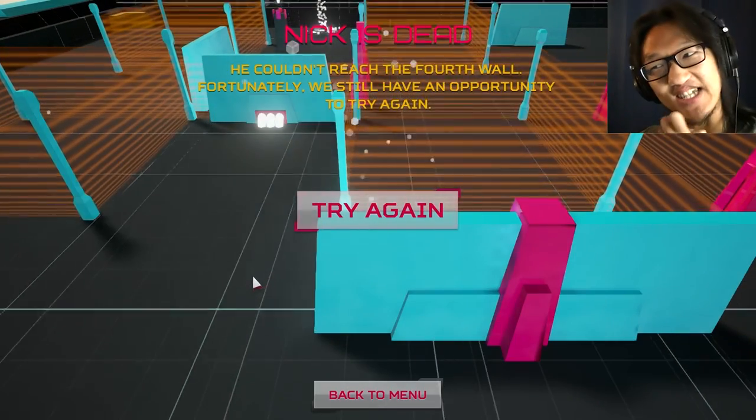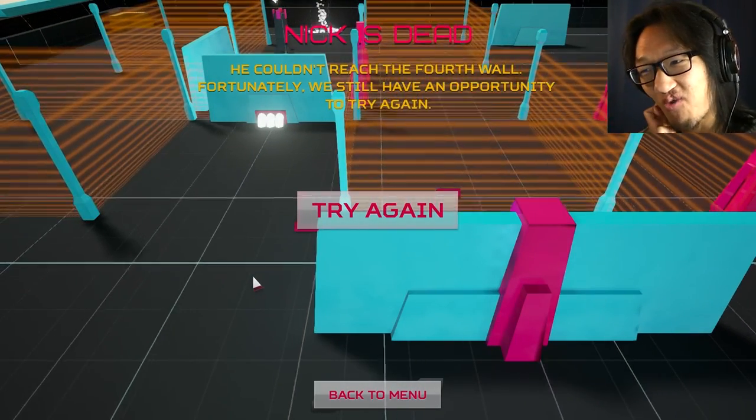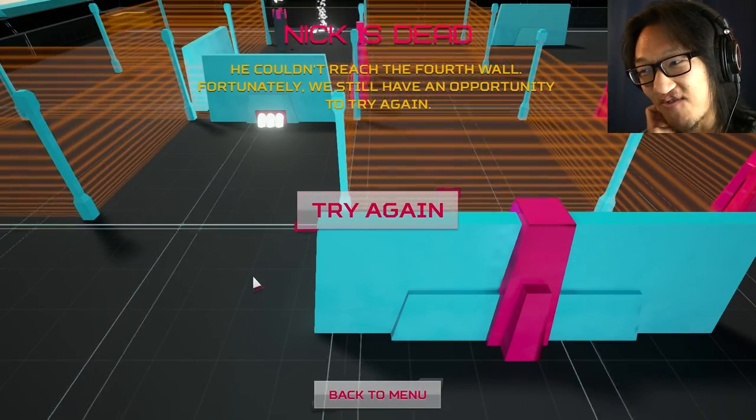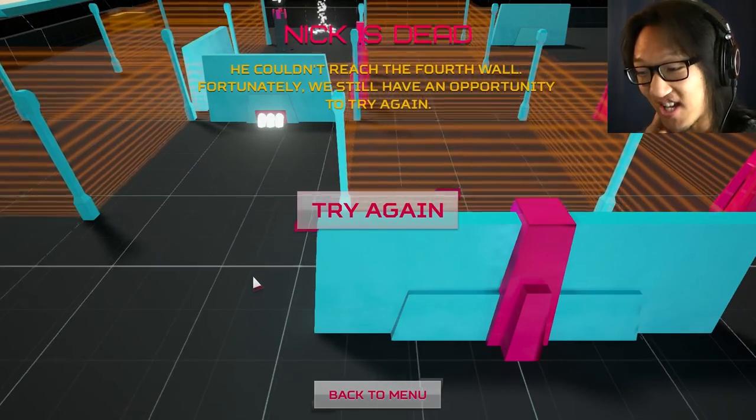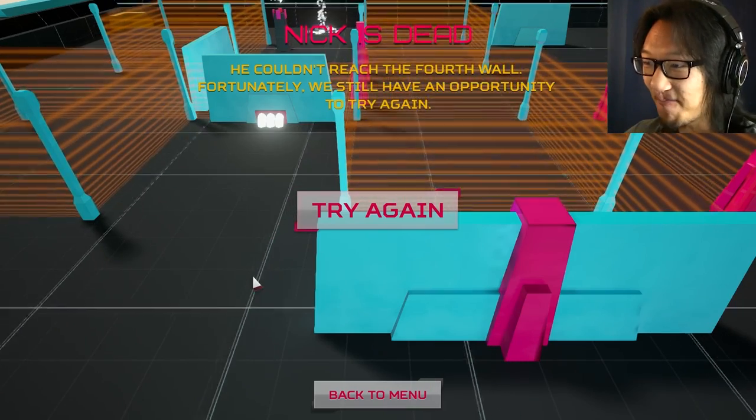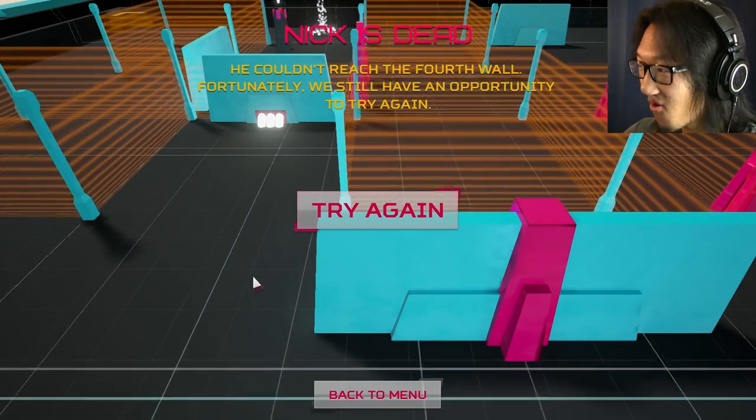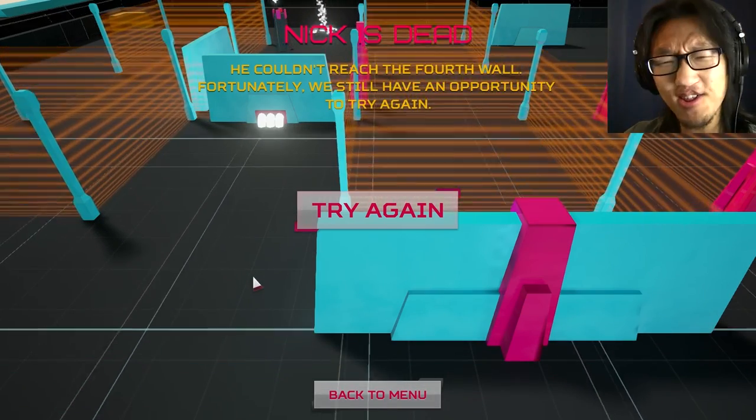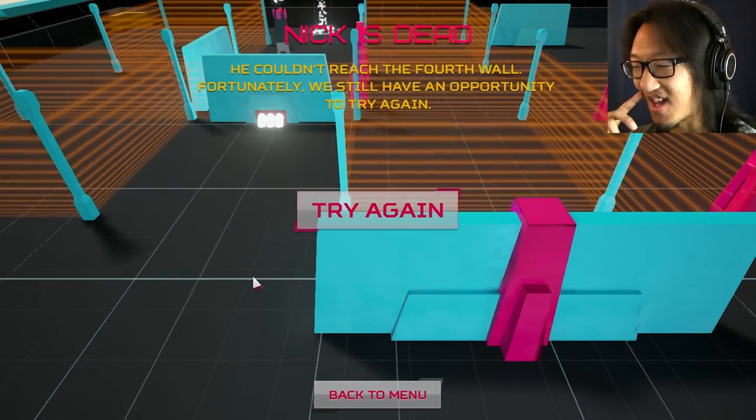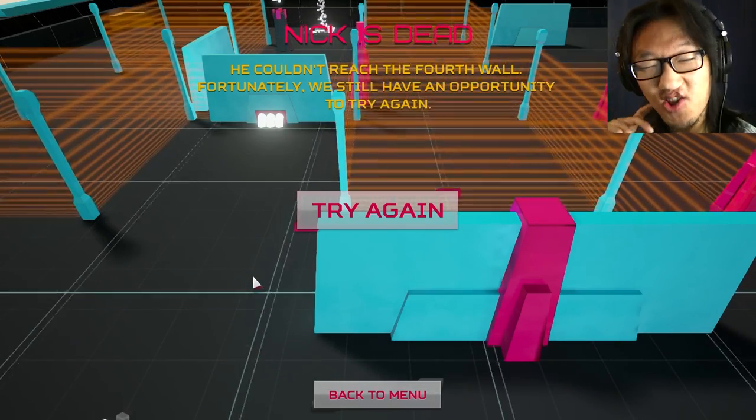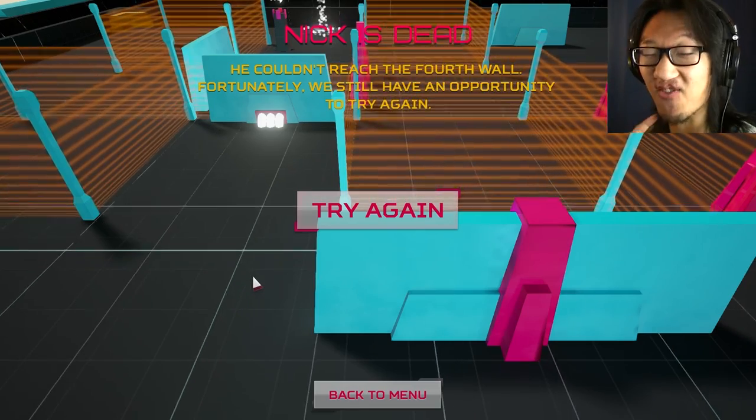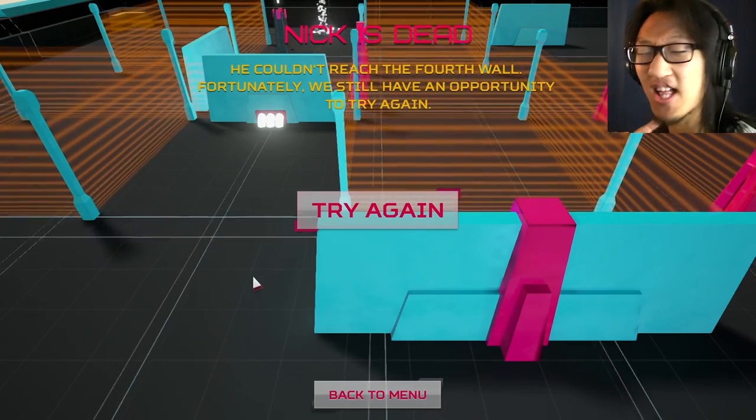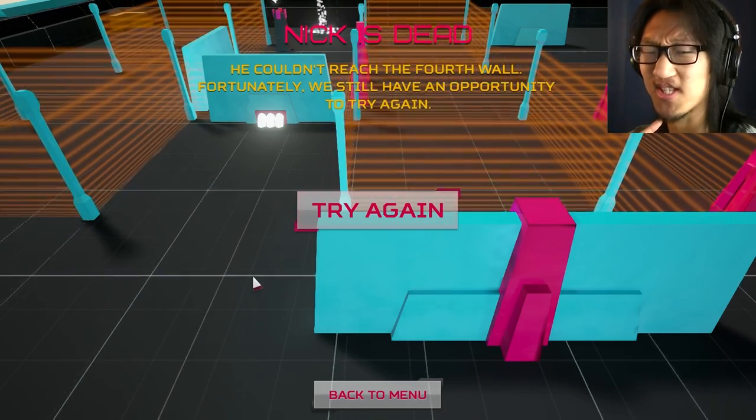Nick is dead. He couldn't reach the fourth wall. Unfortunately we still have an opportunity to try again. Huh. Okay, well this is an interesting little game.